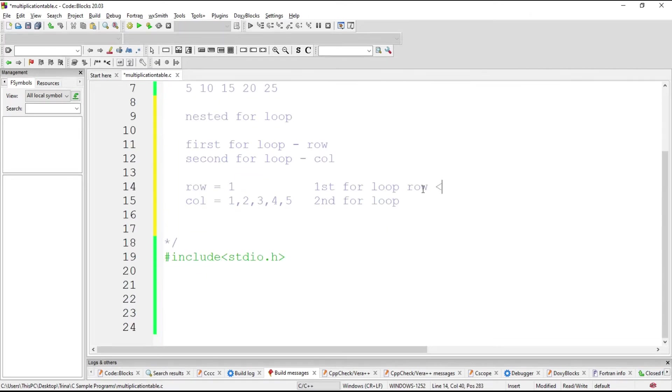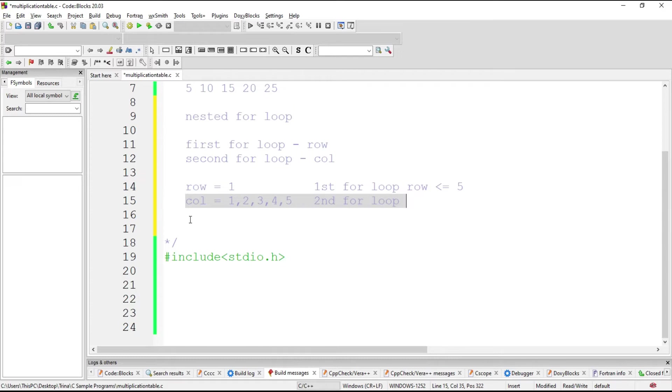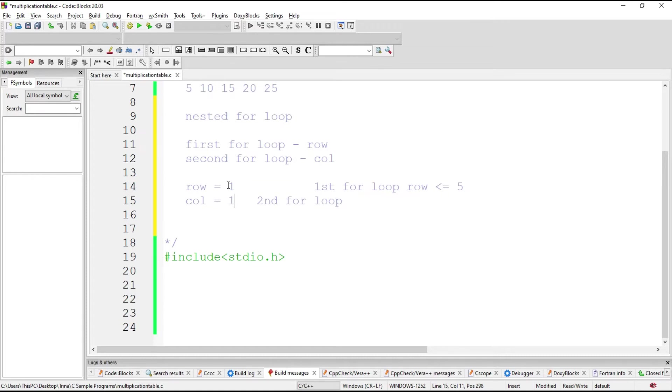Now, while row is less than or equal to 5, since we will have 5 rows, that is true, it goes to the next for loop, which is intended for our column. Then you will multiply row and column. While column is 1, you will multiply row by column, which is 1.